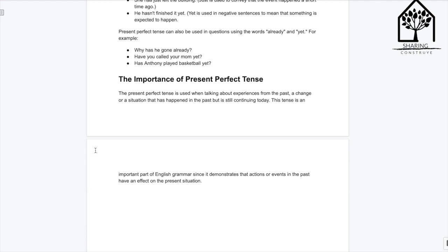The importance of present perfect tense: The present perfect tense is used when talking about experiences from the past, a change, or a situation that has happened in the past but is still continuing today. This tense is an important part of English grammar since it demonstrates that actions or events in the past have an effect on the present situation.